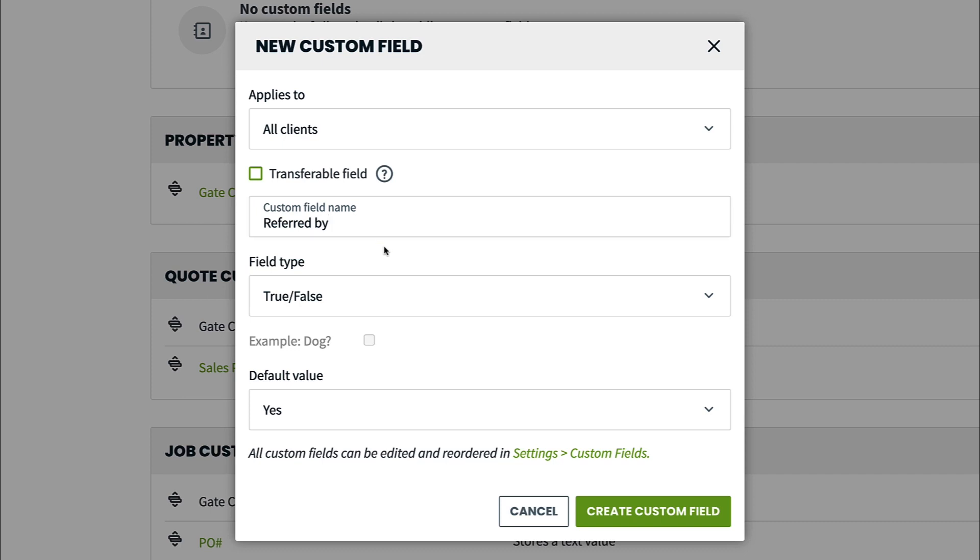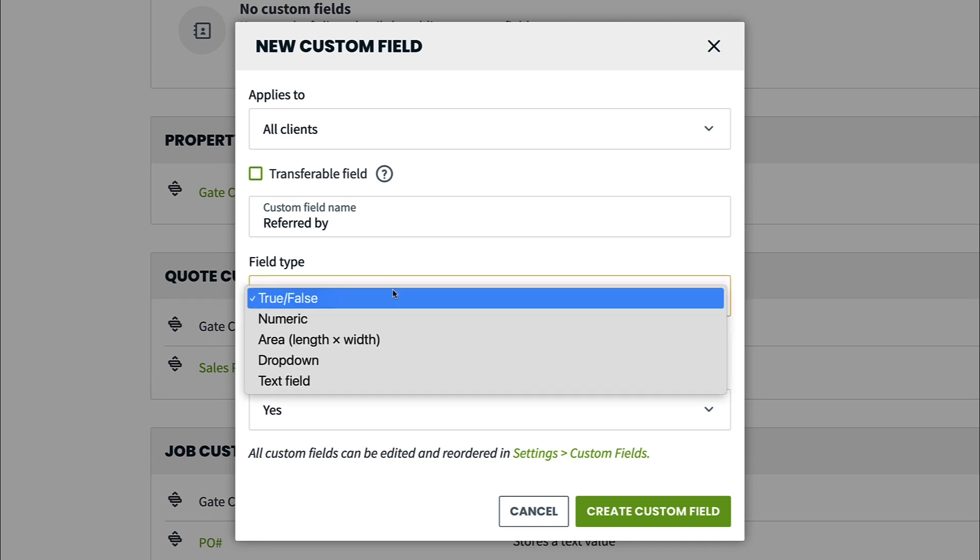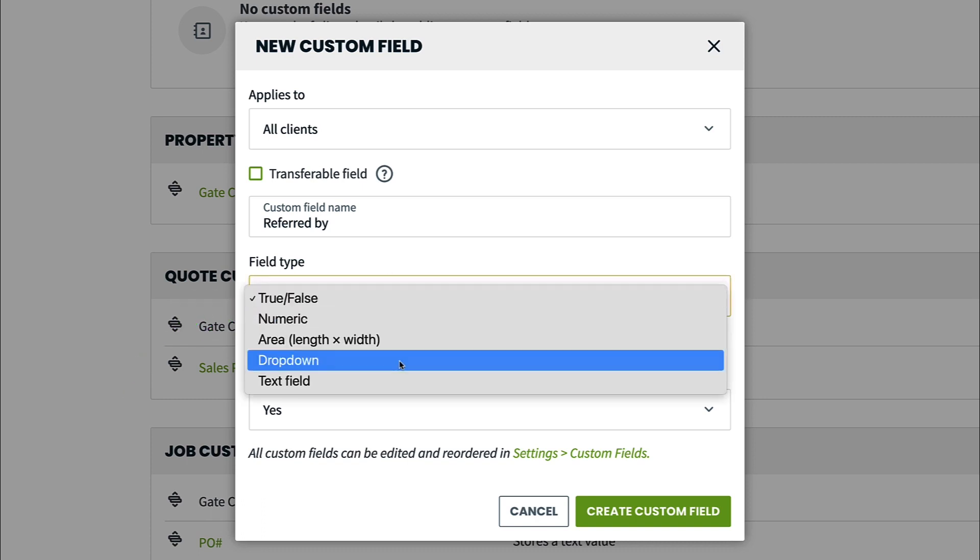This is a great way to track info across items in Jobber. Custom fields can be set up as different field types. Most commonly, fields are text-based, meaning you can enter any info.